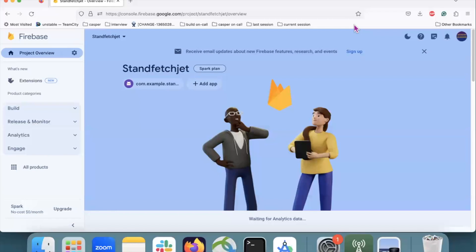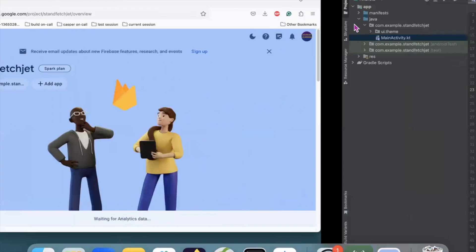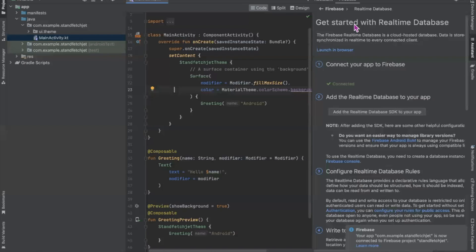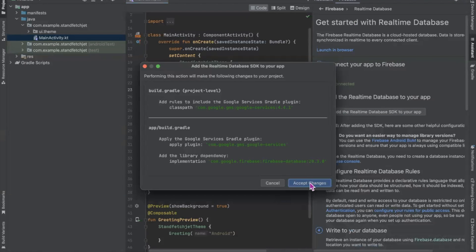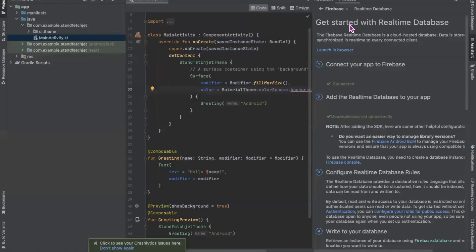Now back to the Android Studio project. Here you can see our project is connected successfully. Now click on Add the Realtime Database SDK to your app, and here click on Accept Changes. Here you can see dependencies are set up correctly.